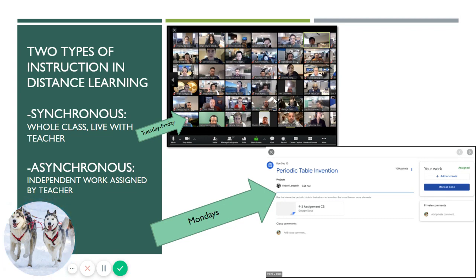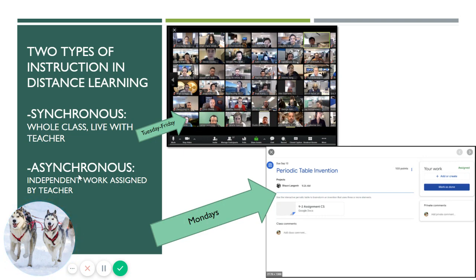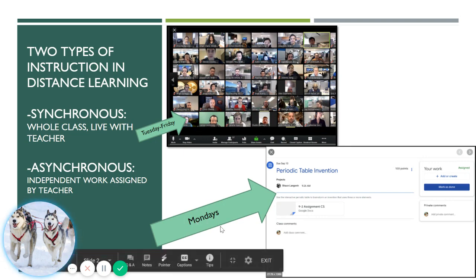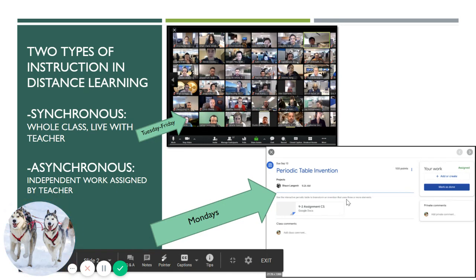The first week of school all classes will be synchronous. After the first week, Tuesday through Friday will be synchronous instruction. The other word you'll see on your bell schedule is asynchronous. Asynchronous will start the second week of classes, August 17th, and it will be only on Mondays. During Mondays you will go to your Google Classroom and complete independent work that is assigned by your teacher.